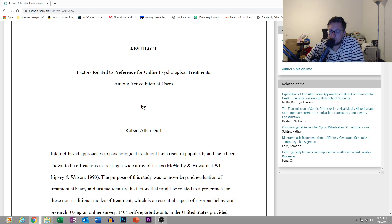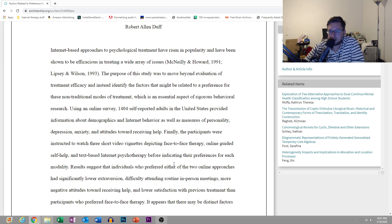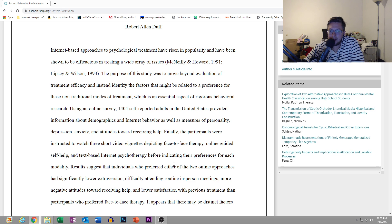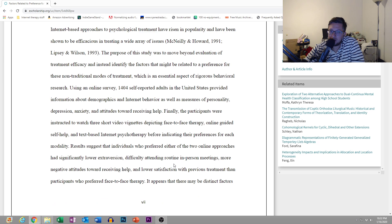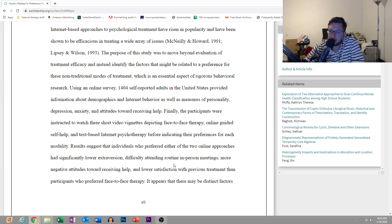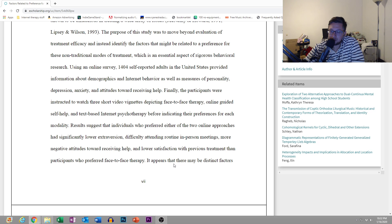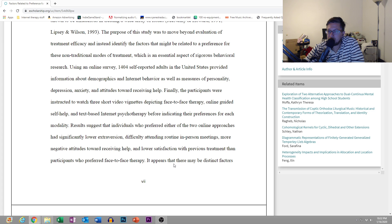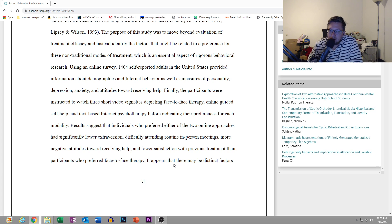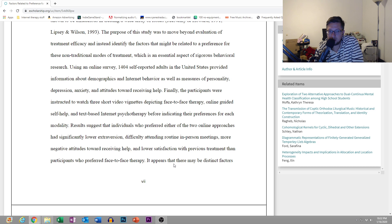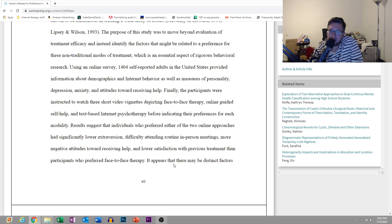I'll go ahead and read the abstract. Internet-based approaches to psychological treatment have risen in popularity and have been shown to be efficacious in treating a wide array of issues. The purpose of this study was to move beyond evaluation of treatment efficacy and instead identify the factors that might be related to a preference for these non-traditional modes of treatment.